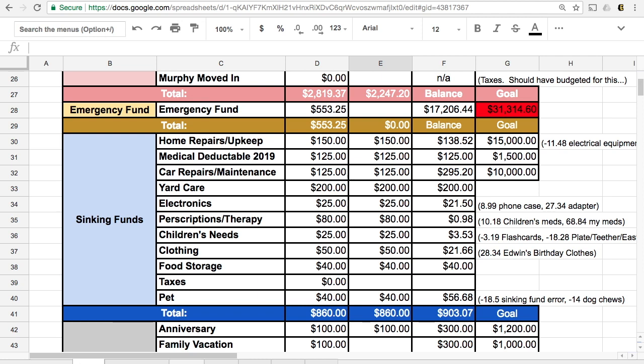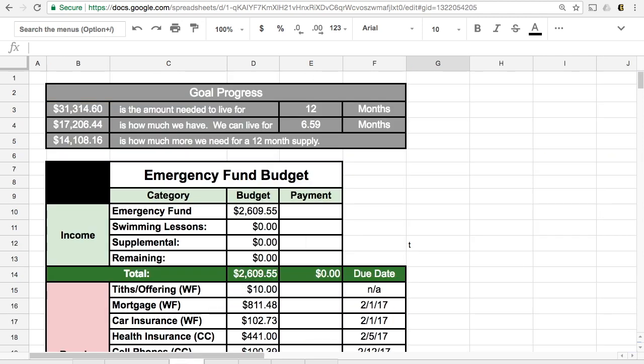So this is how I set up my sinking funds, or my emergency fund budget using my sinking funds and our emergency fund amount right now. Again, we have, we're looking for $31,000. We have around $17,000, which would, on this budget, let us live for over six months. But again, we're just saving up as much as we can right now, knowing that we have a job loss coming up. And this just gives us a little bit of security.